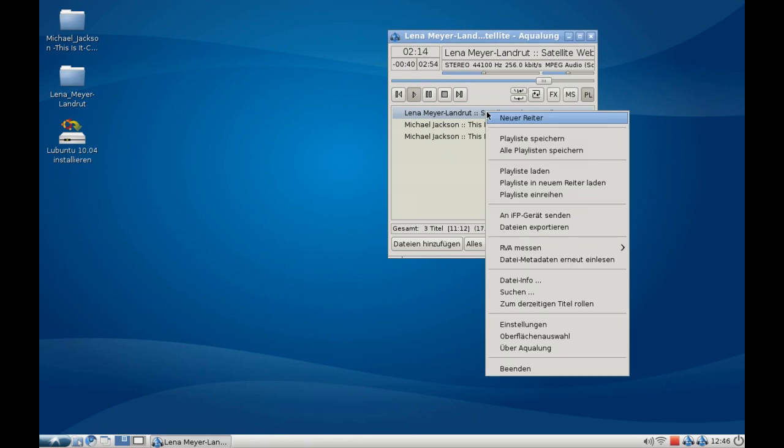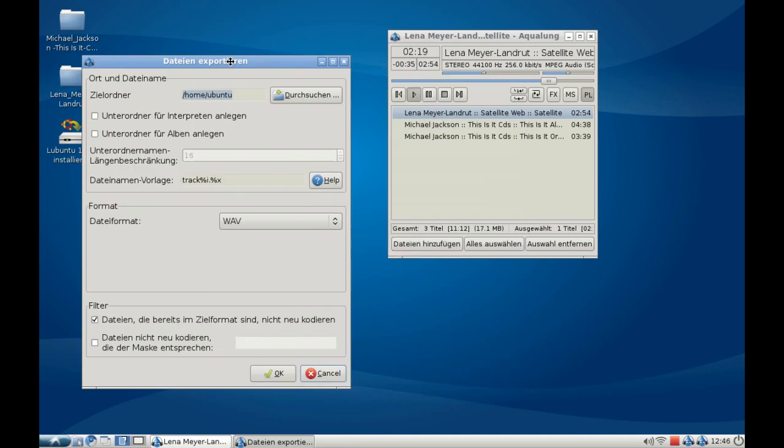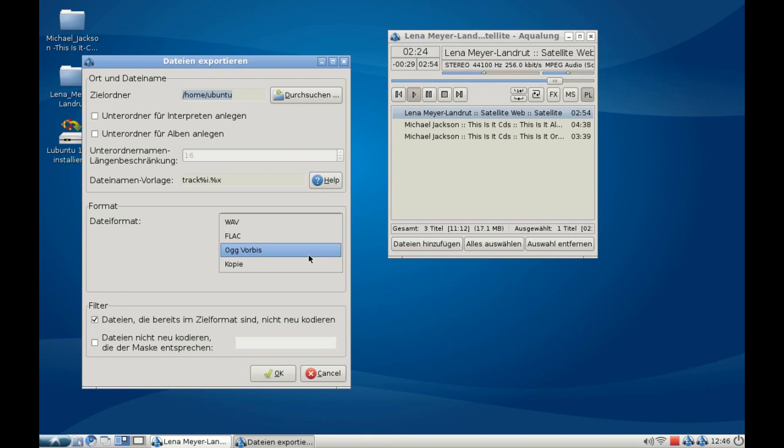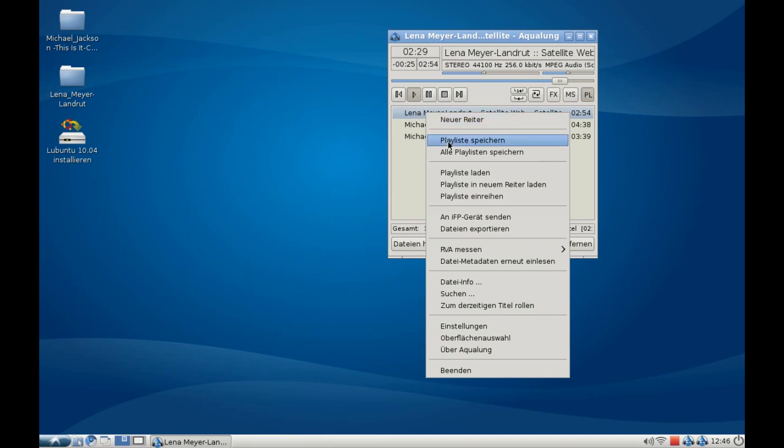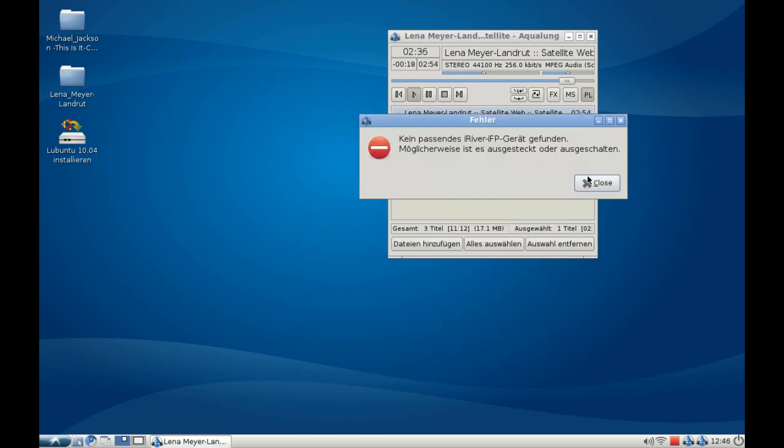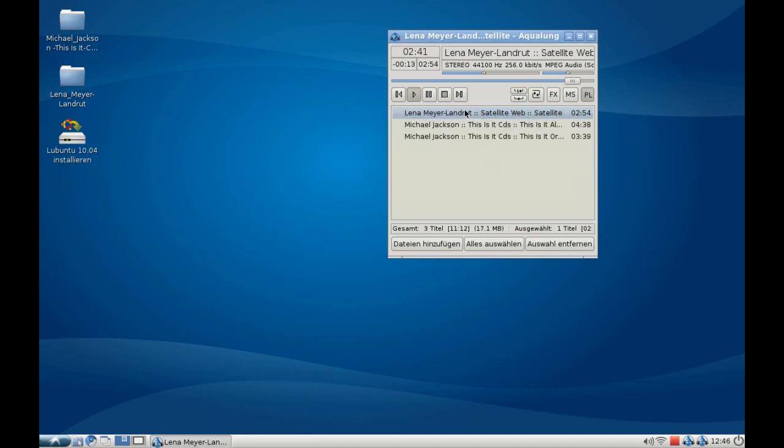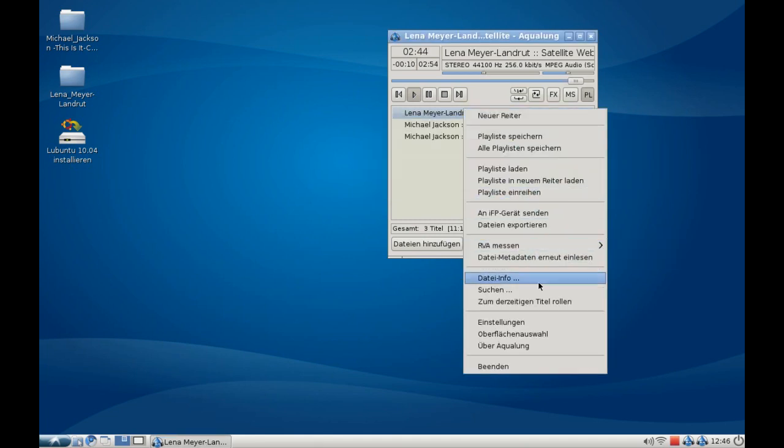Other things you can do here include exporting this file or the whole playlist into different formats, like WAV, FLAC, or Ogg Vorbis. You can also copy them to another folder or send those files to an iFP device, a device that supports the iRiver protocol.